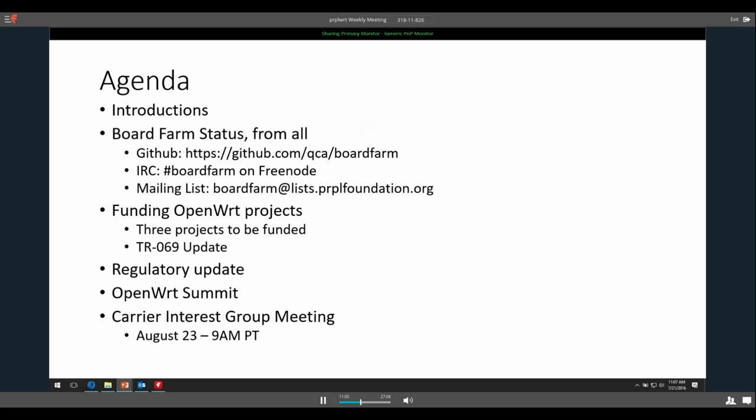Introductions — I think everyone here knows everyone so we don't have to do that. Board farm status: I can give the update on my end and then we can get updates from anyone else who's using board farm right now.